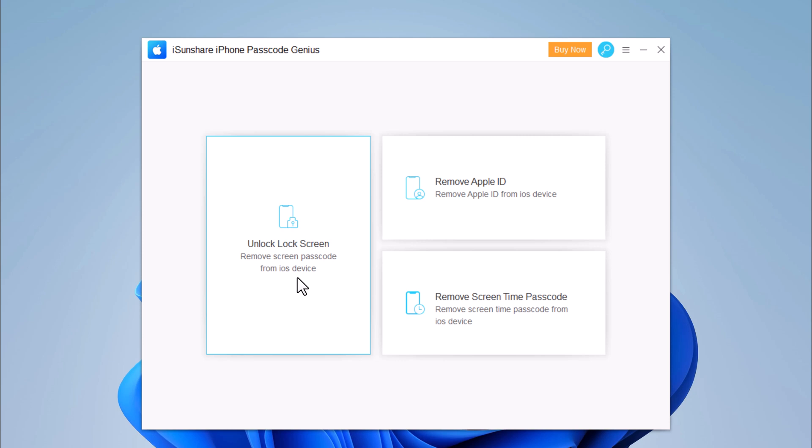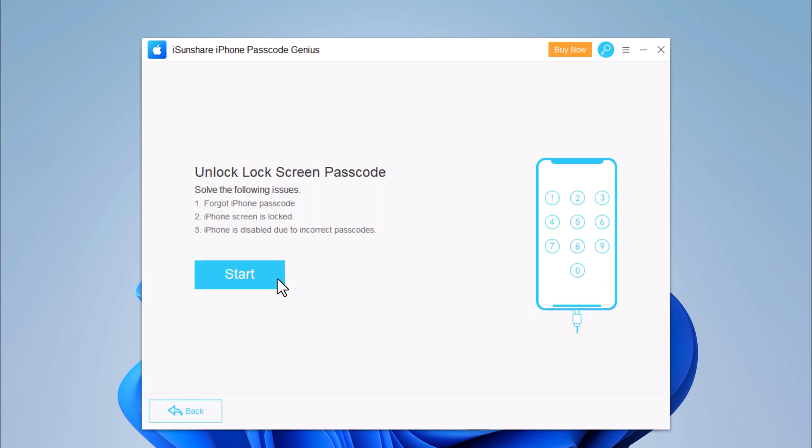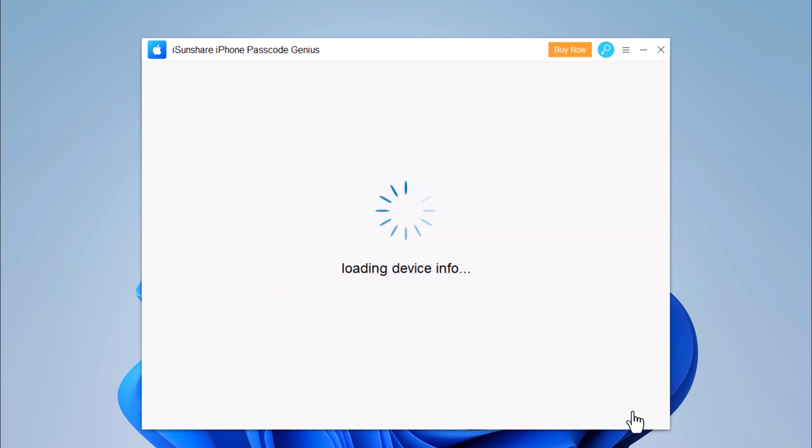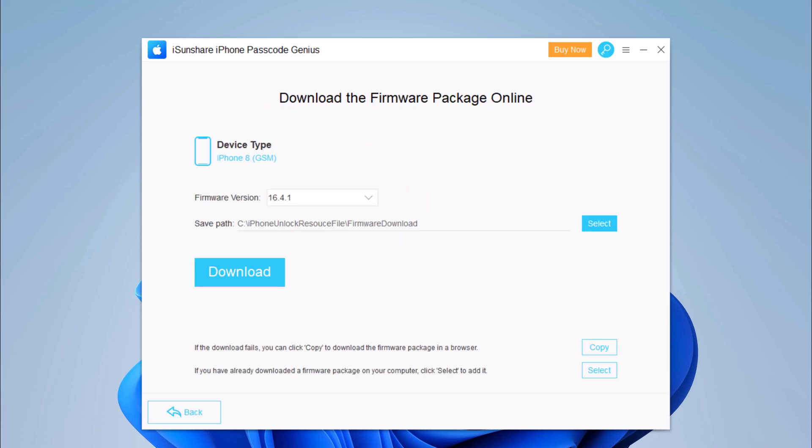To remove the lock screen of your iPhone, select the feature Unlock Lock Screen, then click on Start. Connect your iPhone to the computer, and it will automatically detect it. If the software does not recognize your device, you can put the iPhone into recovery mode or DFU mode.